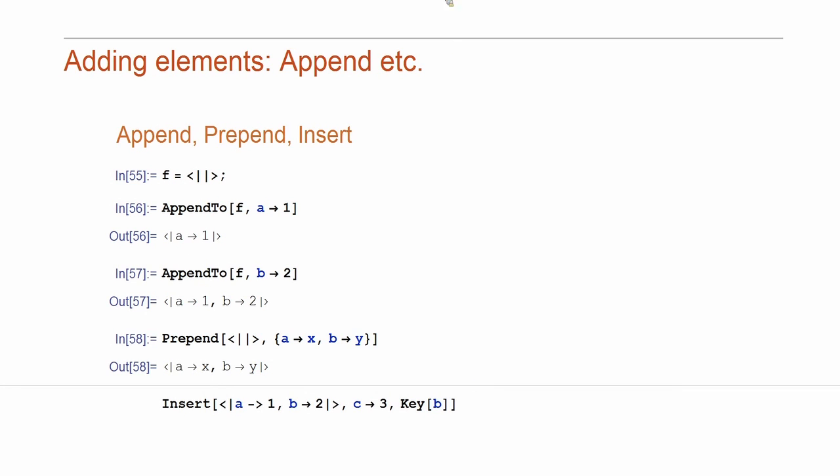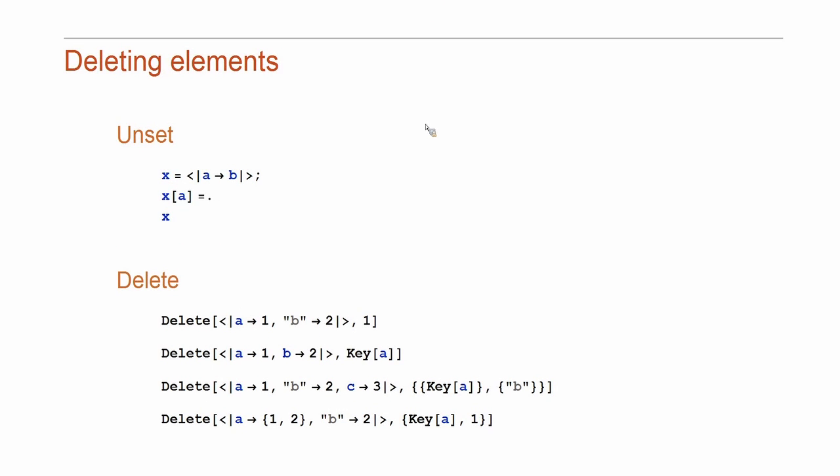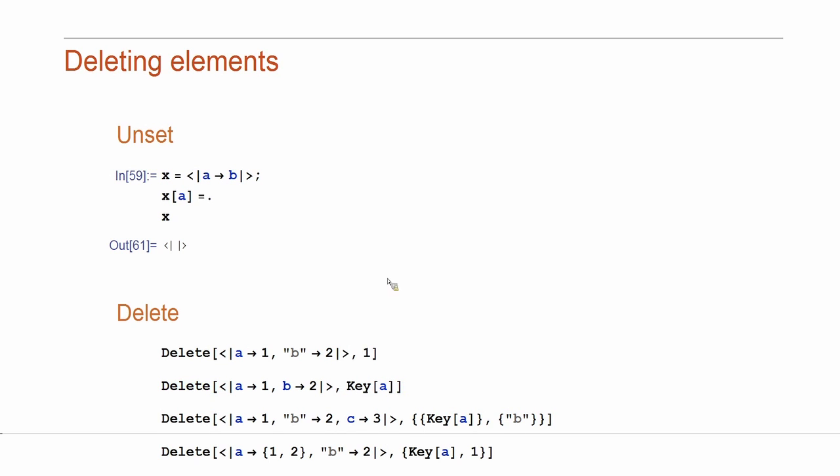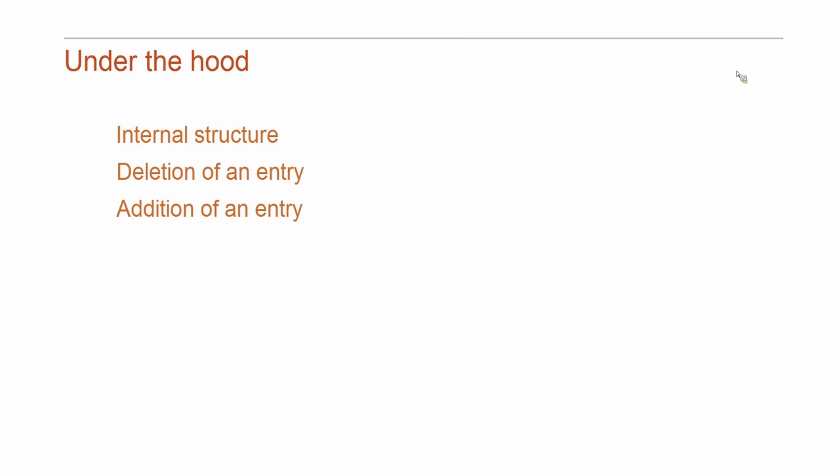So, you can find many functions support that. Deleting is used using unset. So, if you have that, you get into association or use delete function. You can notice it also supports the key wrapper. So, I advise you to read the documentation. Now, let me show you this picture here.